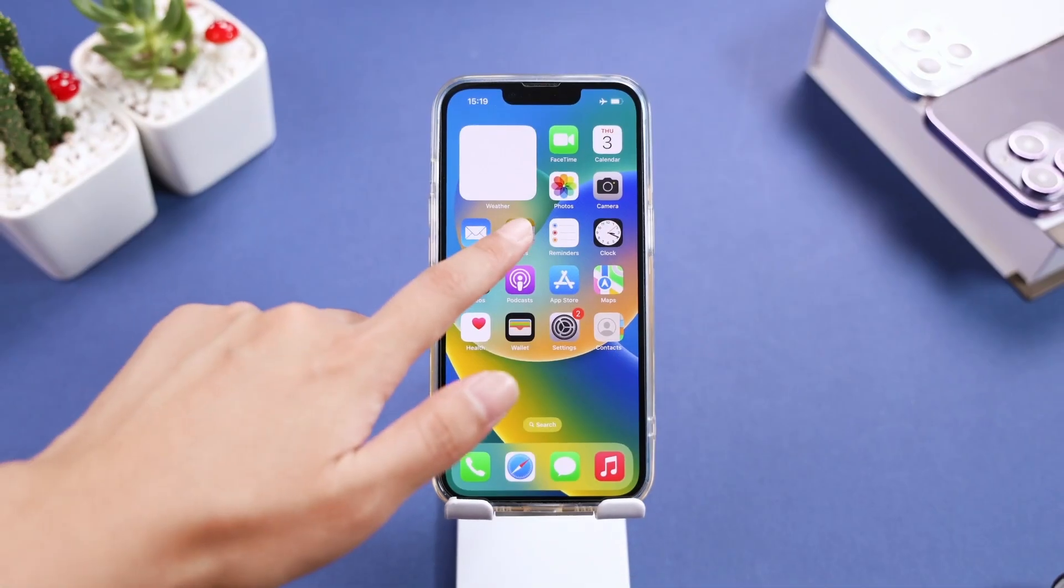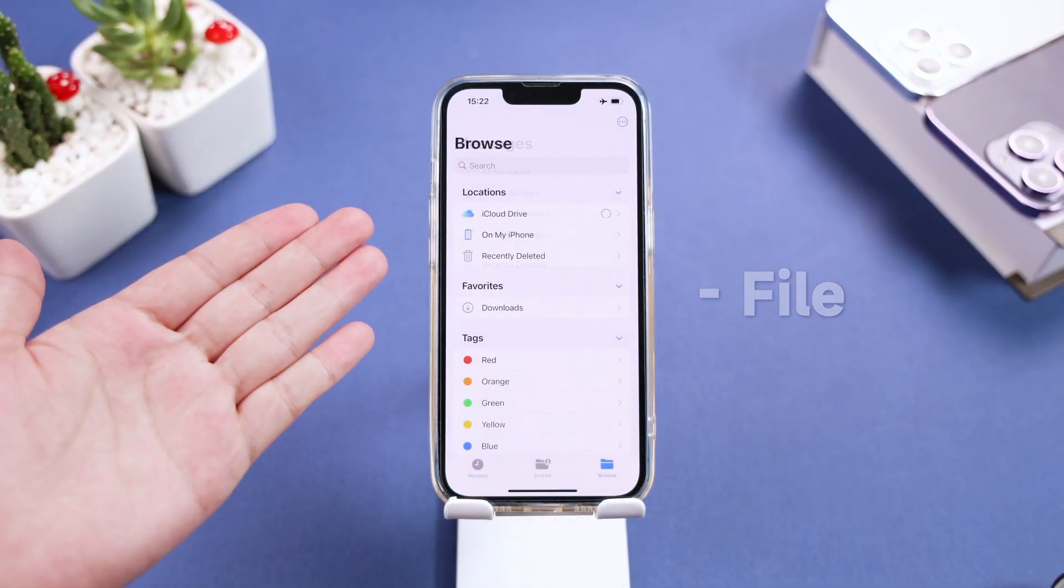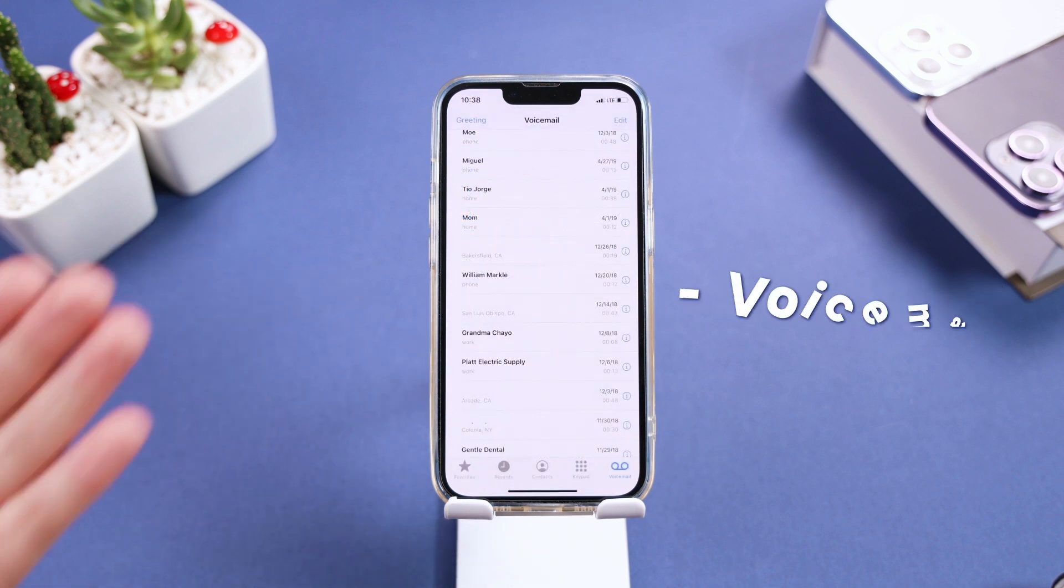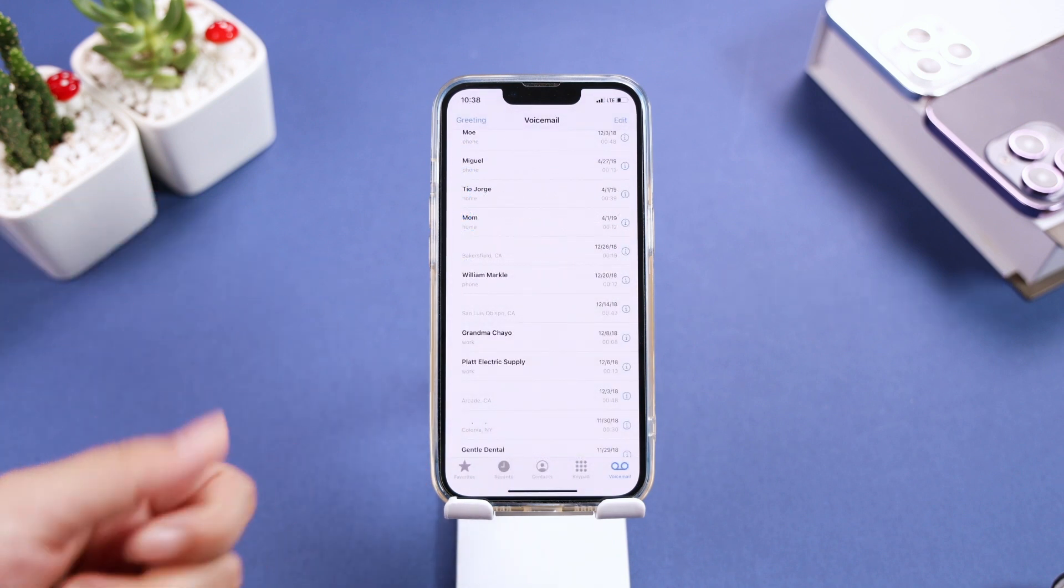For other data, including Notes, File, Messages, and Voicemail, you can also resort to its recently deleted folder.